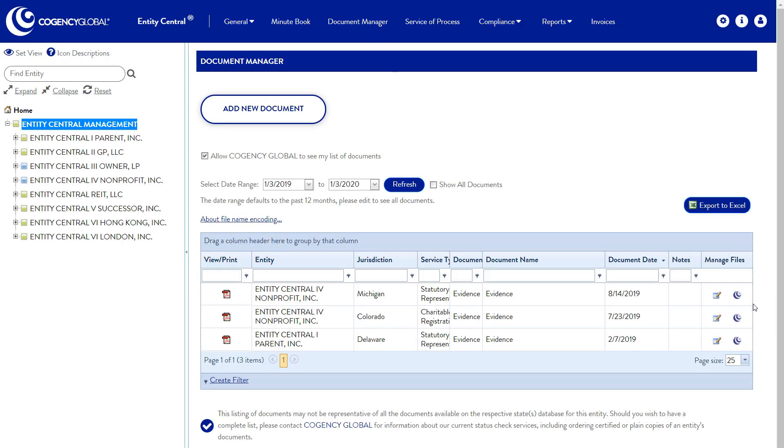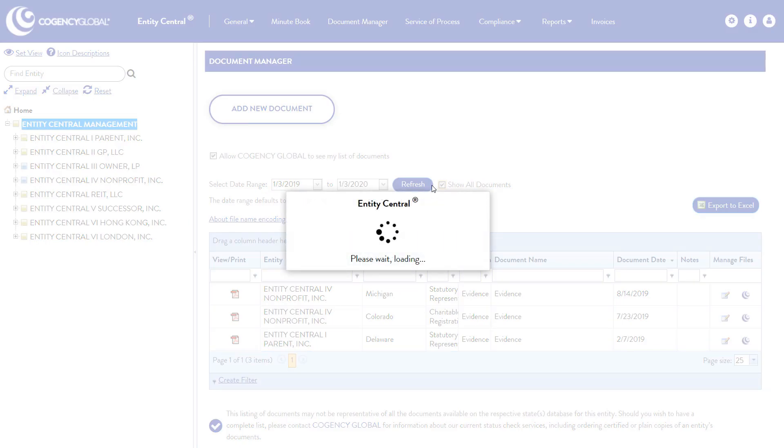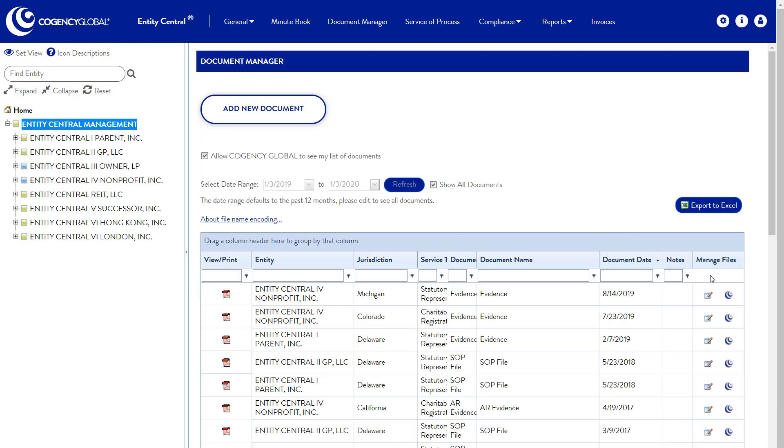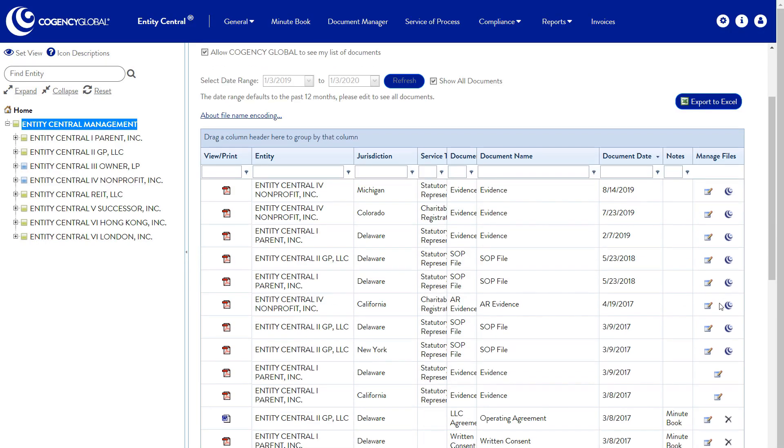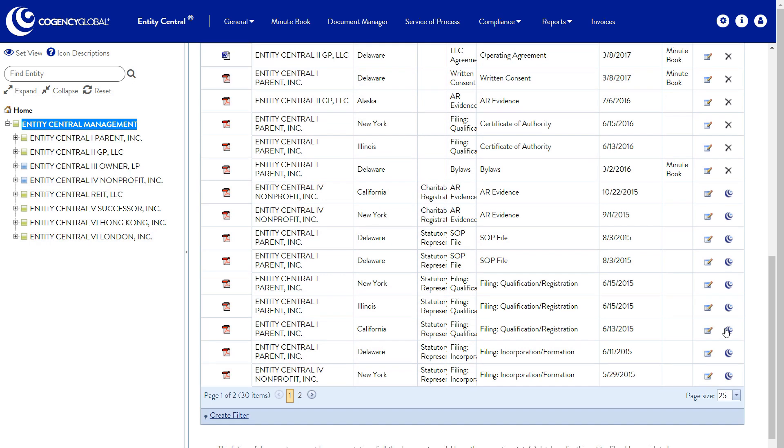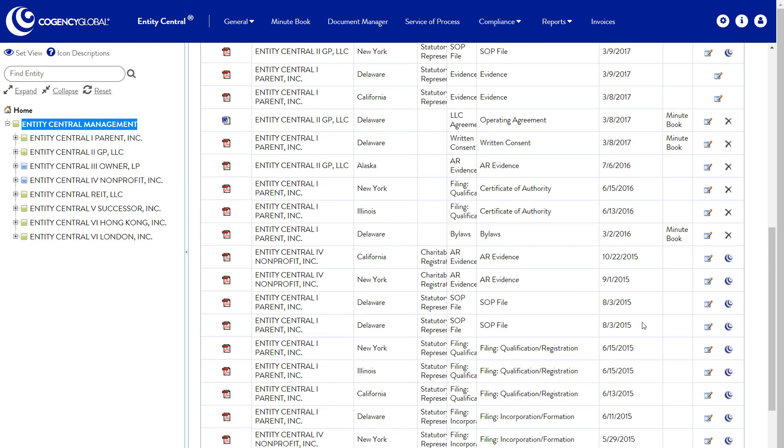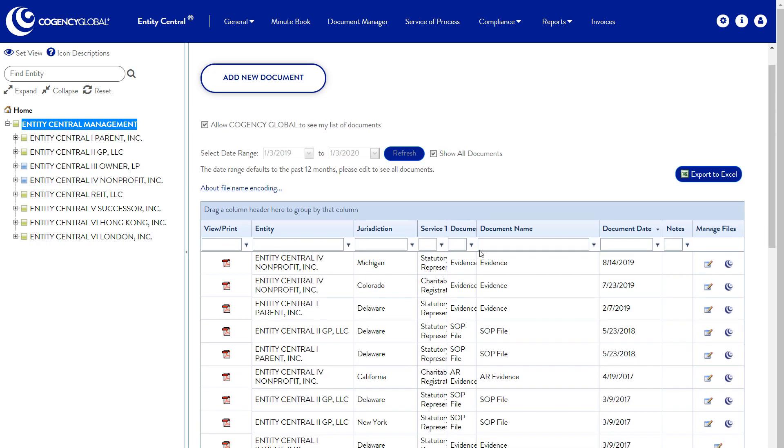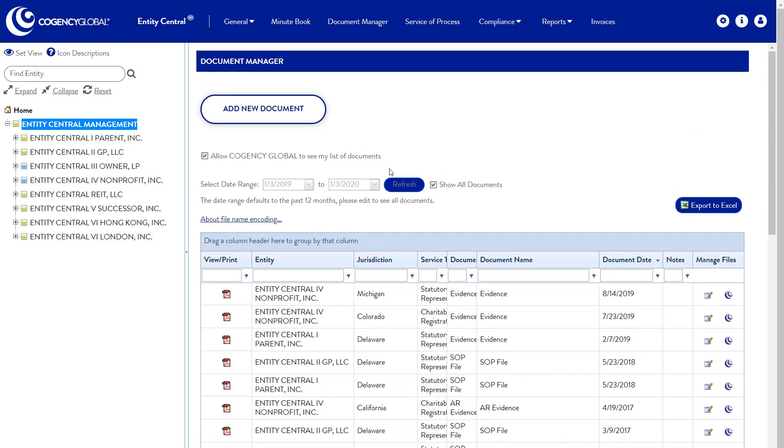Any documents filed by Cogency Global on your behalf are saved in your Document Manager. Entity formation and governance documents that you upload to the minute book and Document Manager modules are kept on a secure SharePoint site. These are not viewable by anyone, including Cogency Global staff, unless permission is granted.